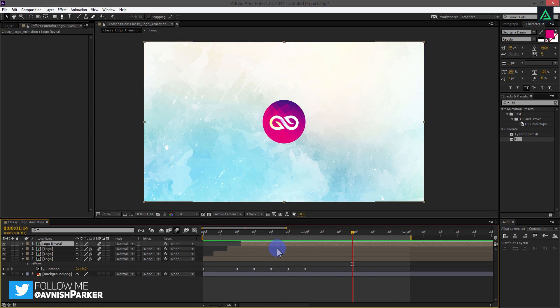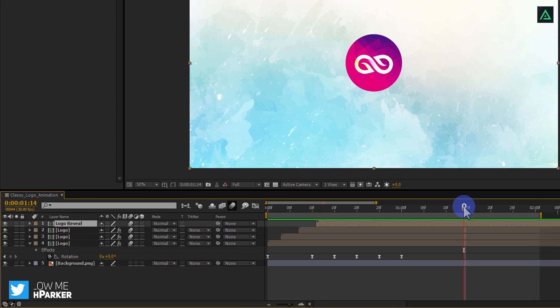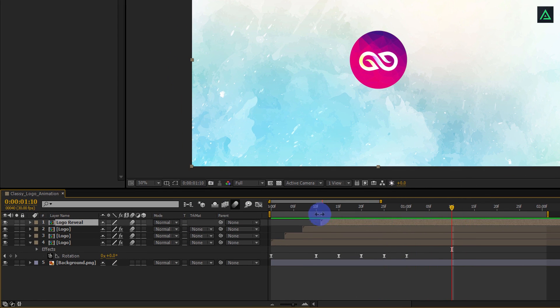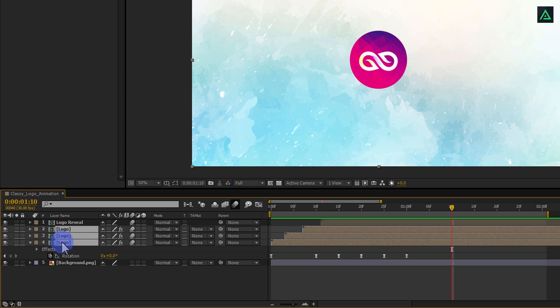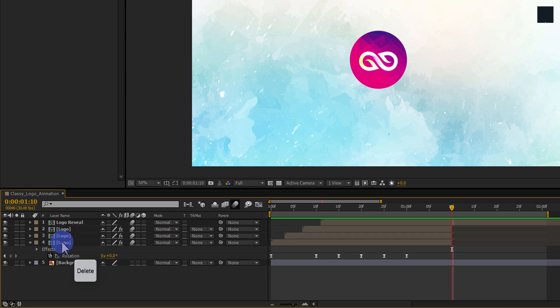Let's move to the next step. Go to around 1 second and 10th frame. And select all these logo layers, except the logo reveal layer. Press Ctrl plus Shift plus D and then, press Delete key. Your logo layers will trim out.